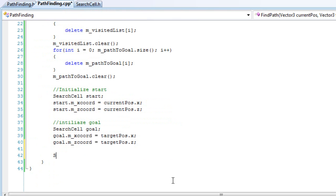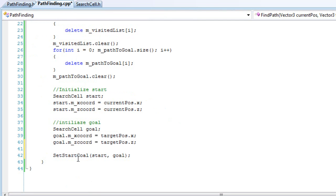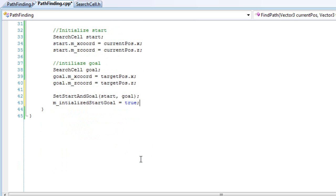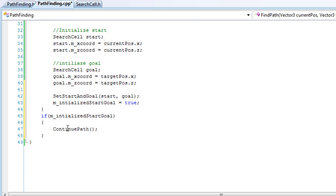We'll call set_starting_goal and pass in start and goal. After it has initialized the start and goal cells, we set the initialized flag to true. On the outside, once it is initialized, we'll want to continue our path. That's it for our find_path function.